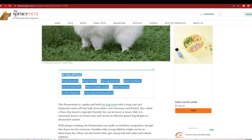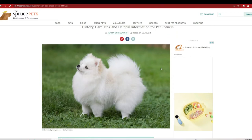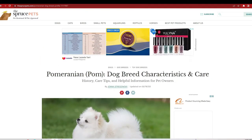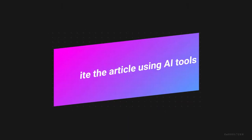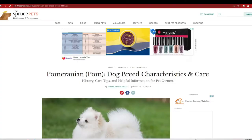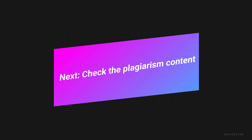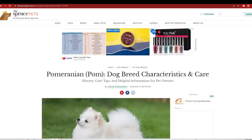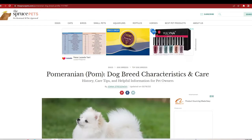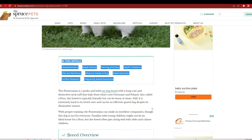In today's video we are going to use the pet niche as an example for our tutorial. I already have a niche which is the pet niche, and I already have an article within it. After knowing your niche and having an article, the next step is to rewrite the article to make it more unique using an AI software. Then you check the content, create your voiceover using a text-to-speech software, and finally create your video using a video creation software.